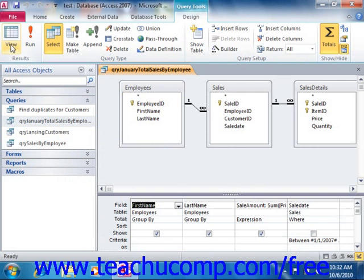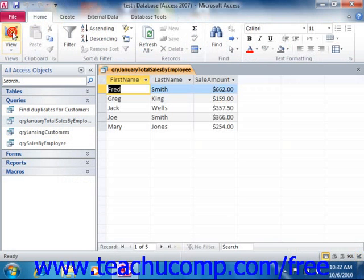While queries are mainly used to extract specific data for reporting, you will also learn how they can be used to modify data as well.